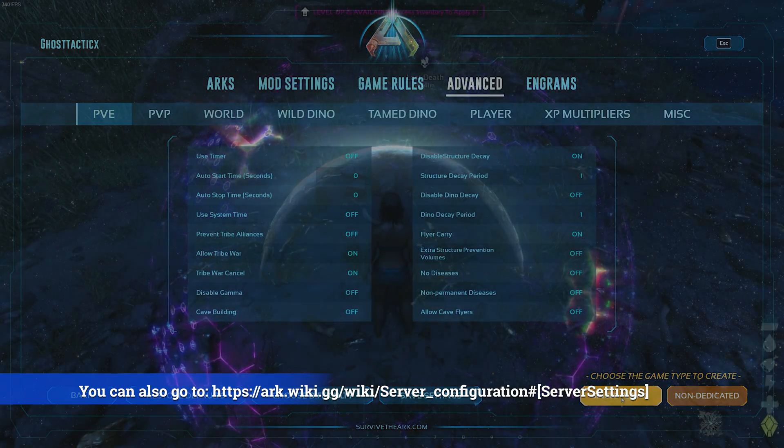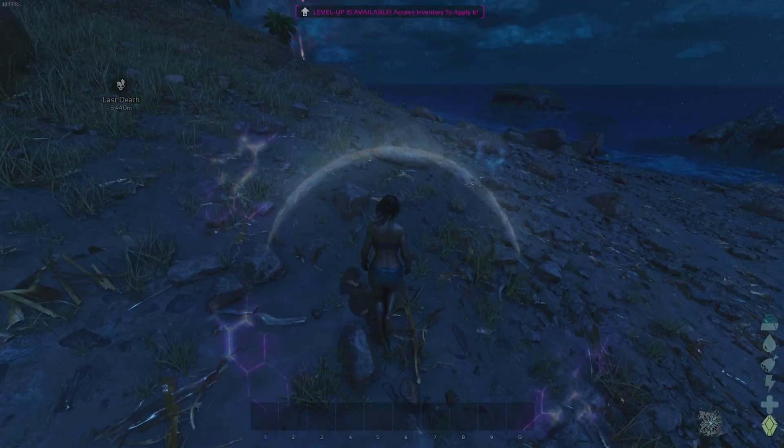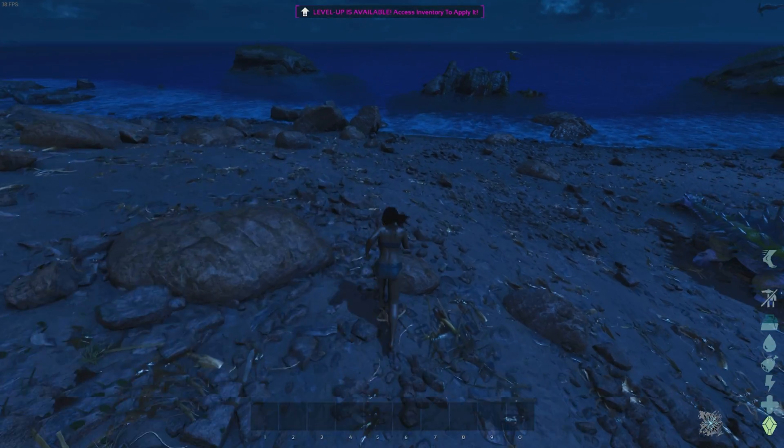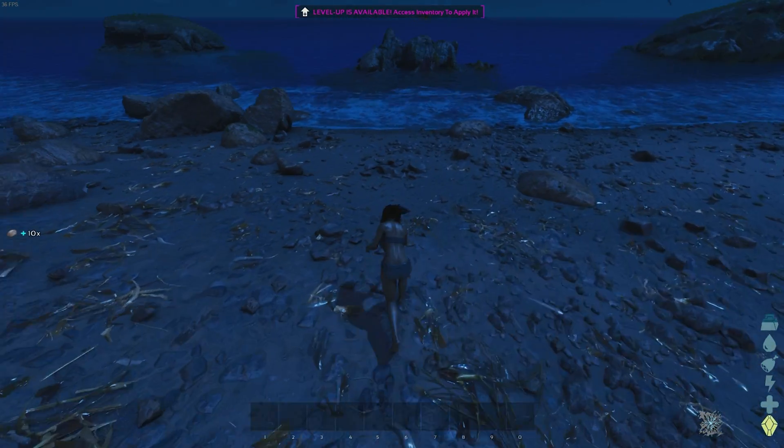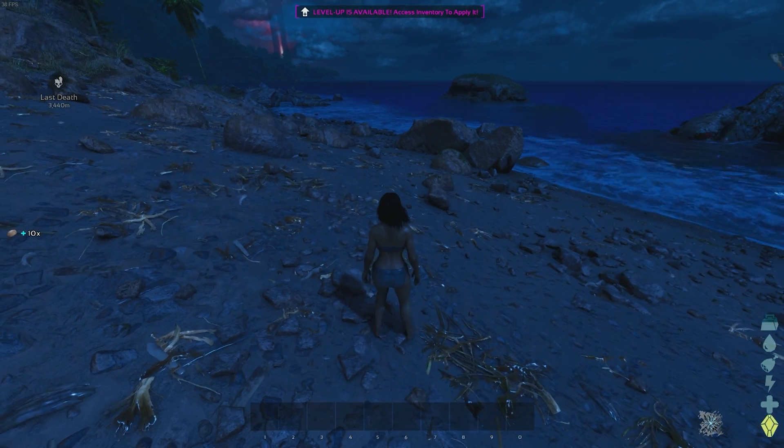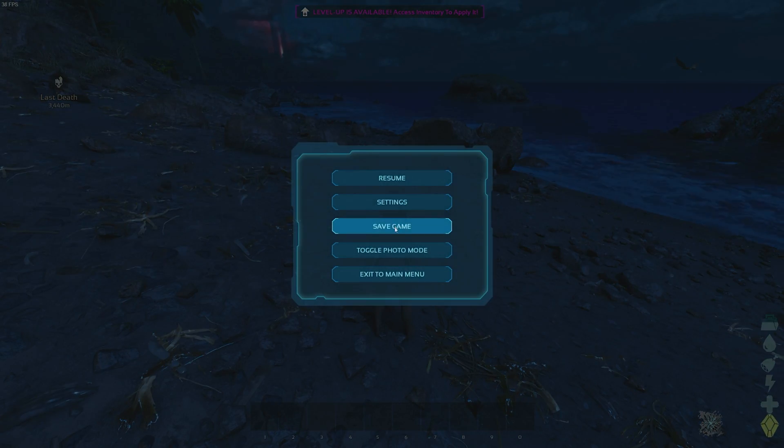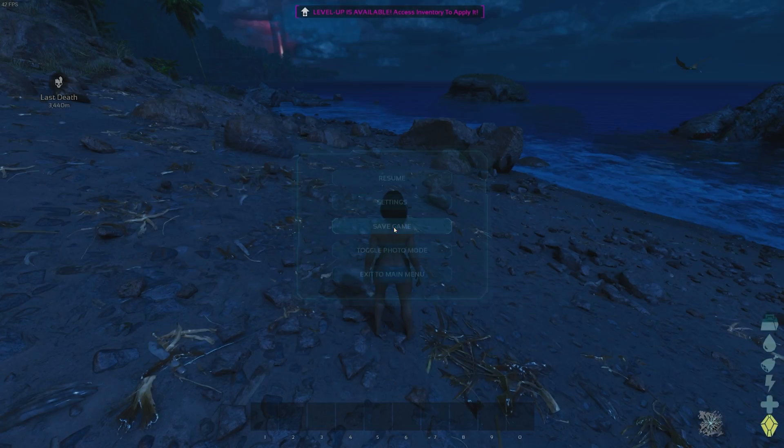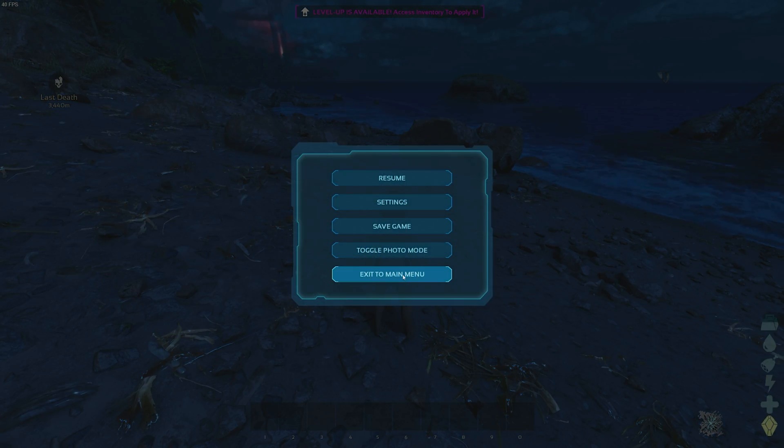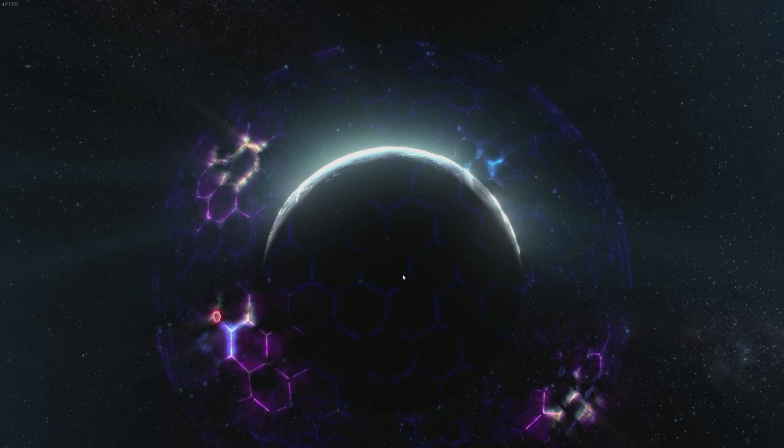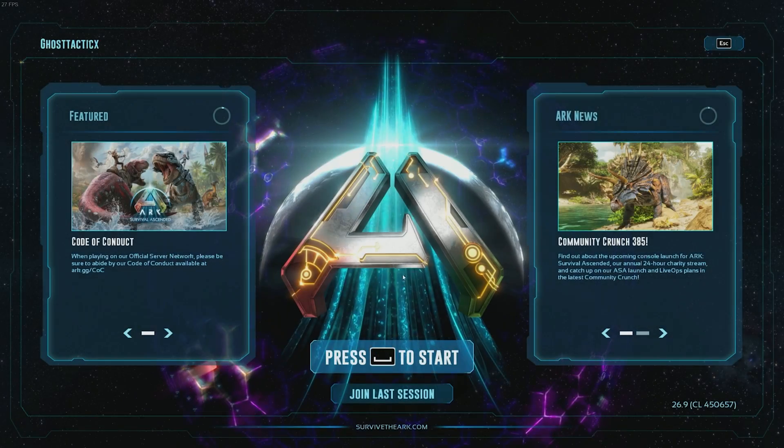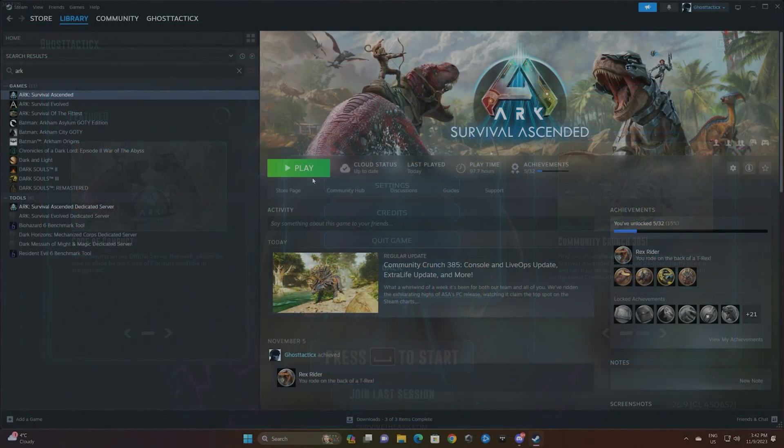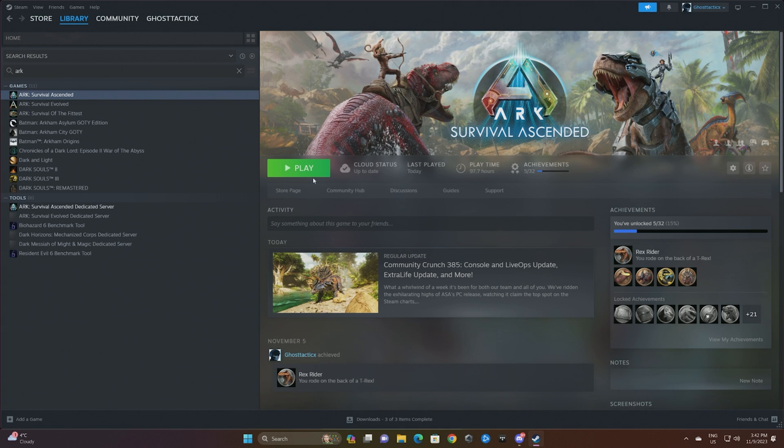Then hit save. Once that's saved, just start the game. So I set my rates to ten times harvesting so you can see that worked. We'll hit save and we'll exit menu.